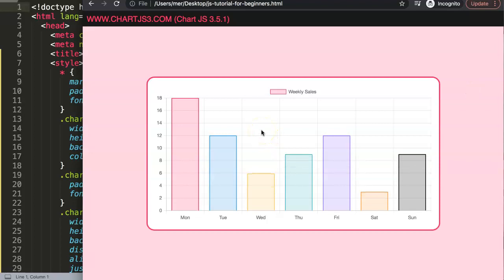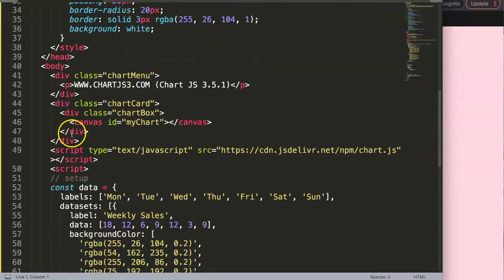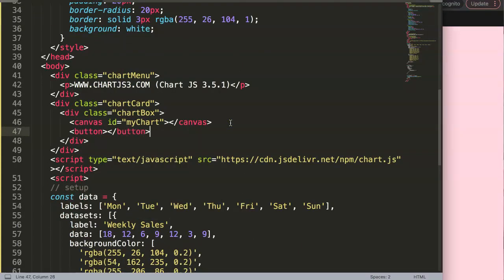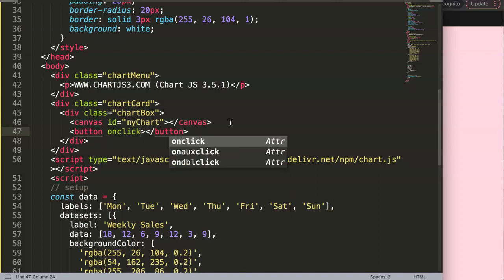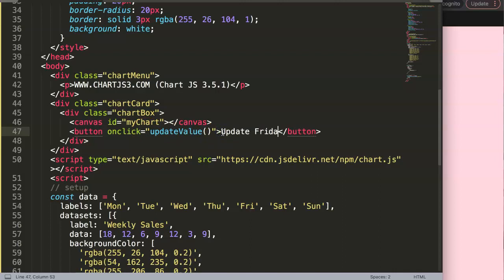Now we have this chart, and imagine we want to update Friday — maybe the label or the value. How are we going to do this? We'll create a button with an onclick that triggers a function. Let's create a button, set the onclick to 'updateValue', and label it 'Update Friday' for now, since that's the one we're going to pinpoint.